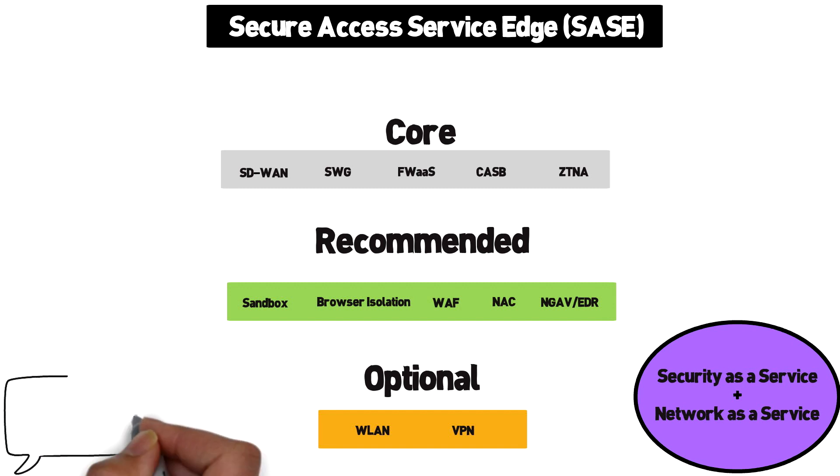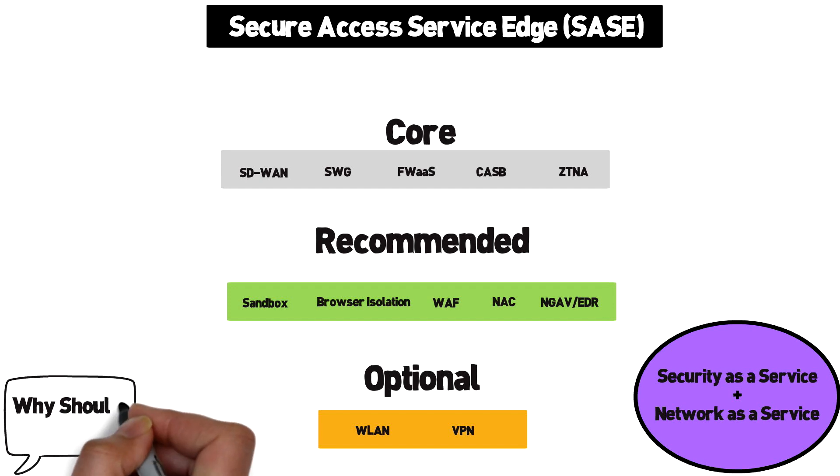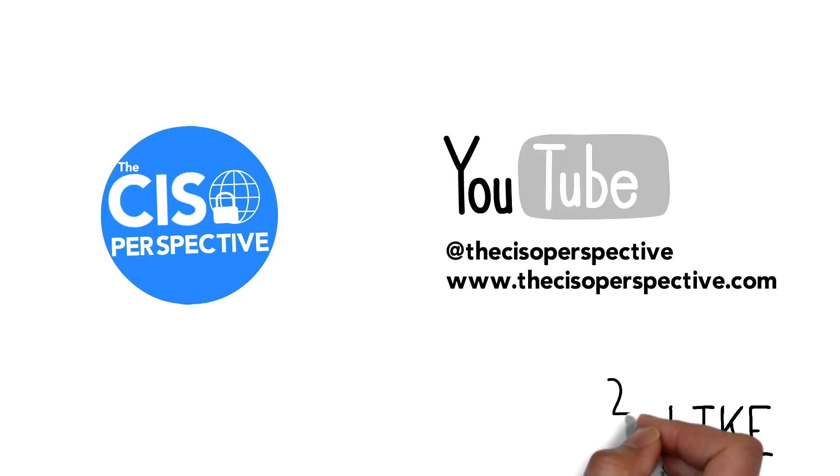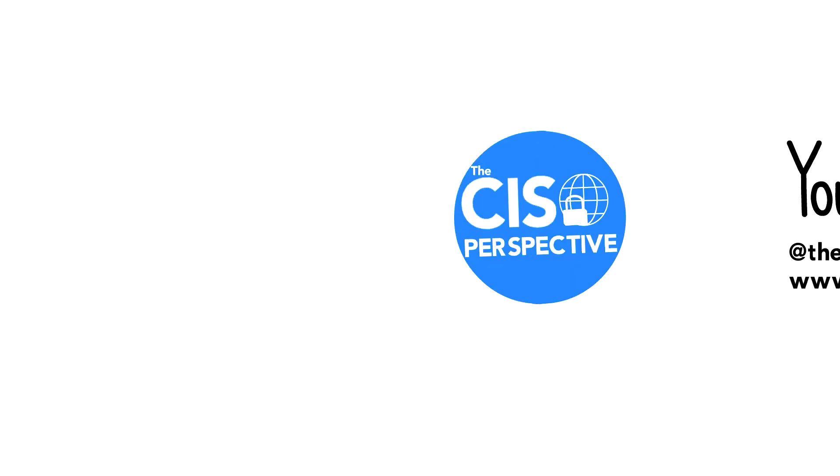In this video, we'll discuss how these technologies come together and how vendors are working with each other to bring you a SASE package. Before we go further, please take a moment to hit like on the video and subscribe if you want to see more cybersecurity videos.